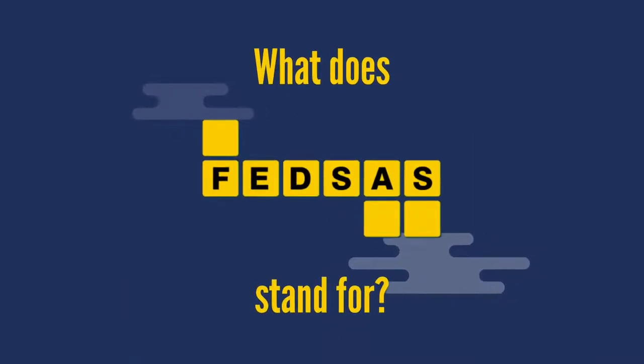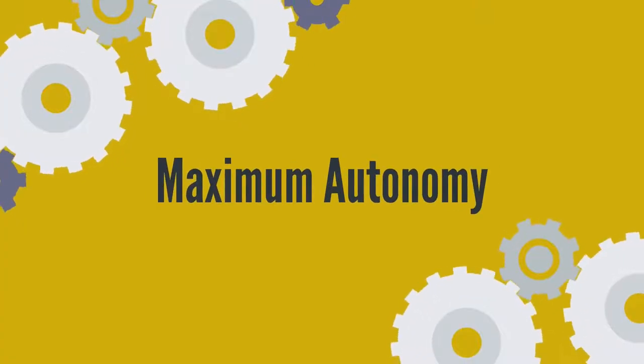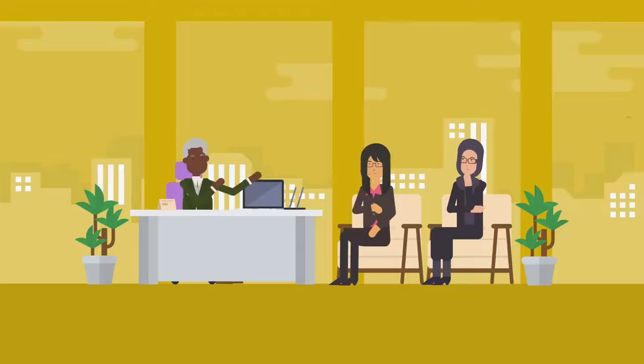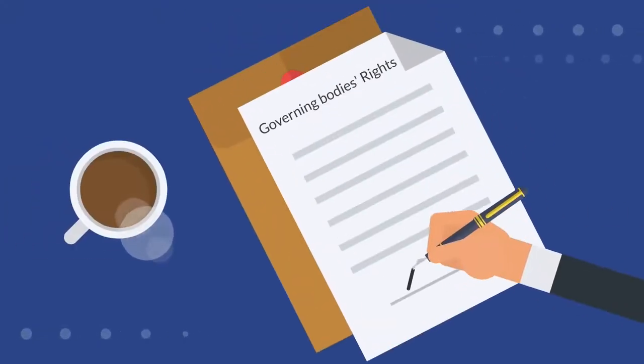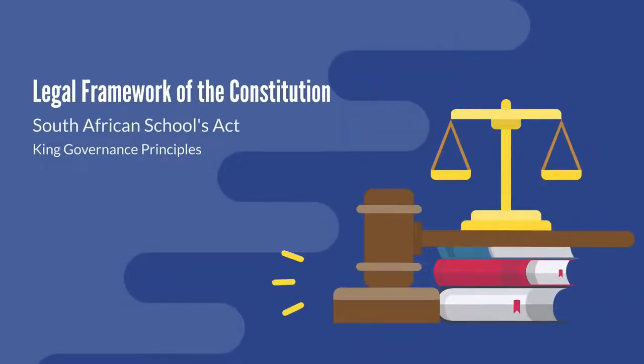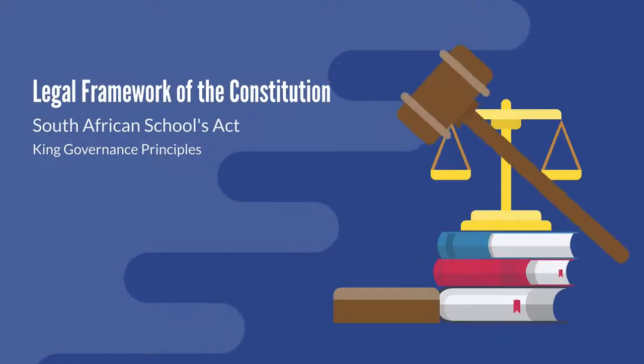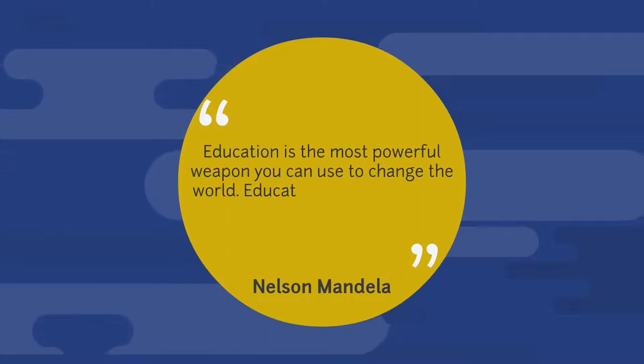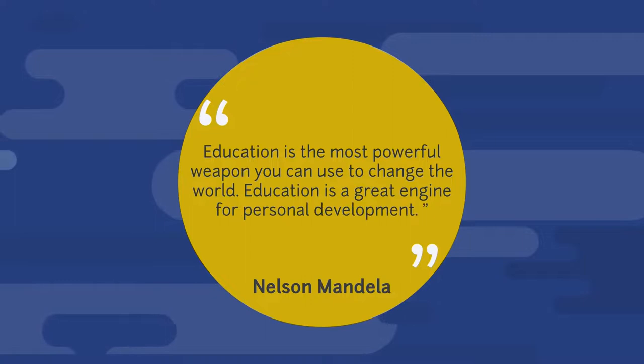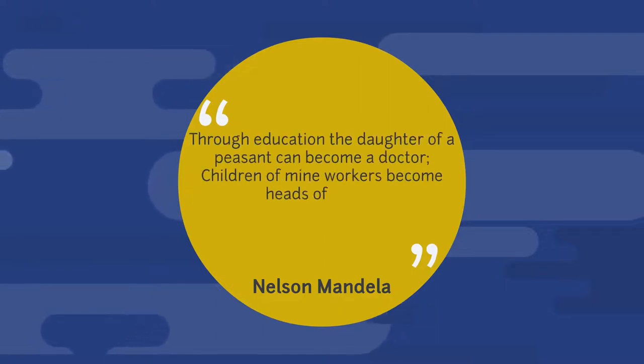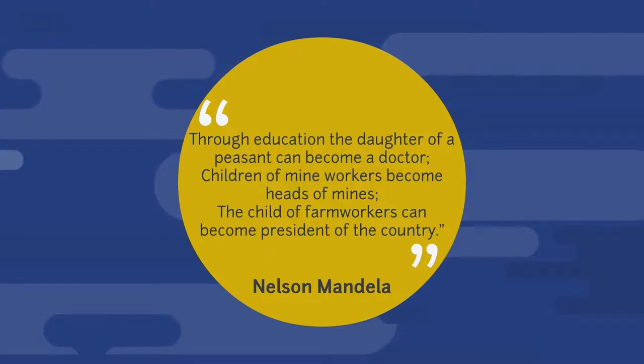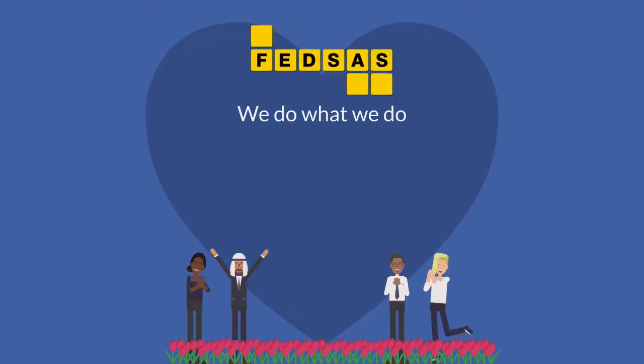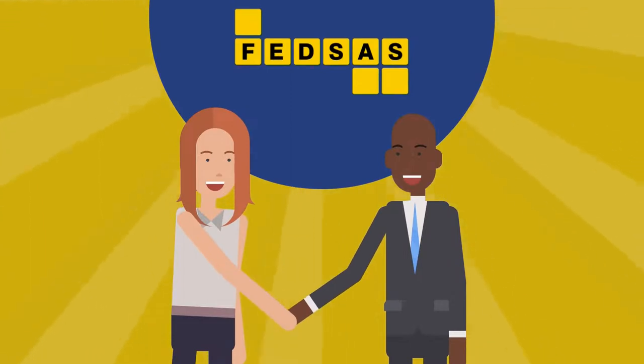FETSAS believes in maximum autonomy for governing bodies and strives to expand governing bodies' rights, competencies, and skills. FETSAS supports and promotes governing bodies' powers and rights as defined in the legal framework of the Constitution, South African Schools Act, and acceptable governance principles. Former State President Nelson Mandela said education is the most powerful weapon you can use to change the world. Here at FETSAS, we do what we do because we love our children, we love our schools, and we love our country. We look forward to being of service to every school governing body in South Africa.